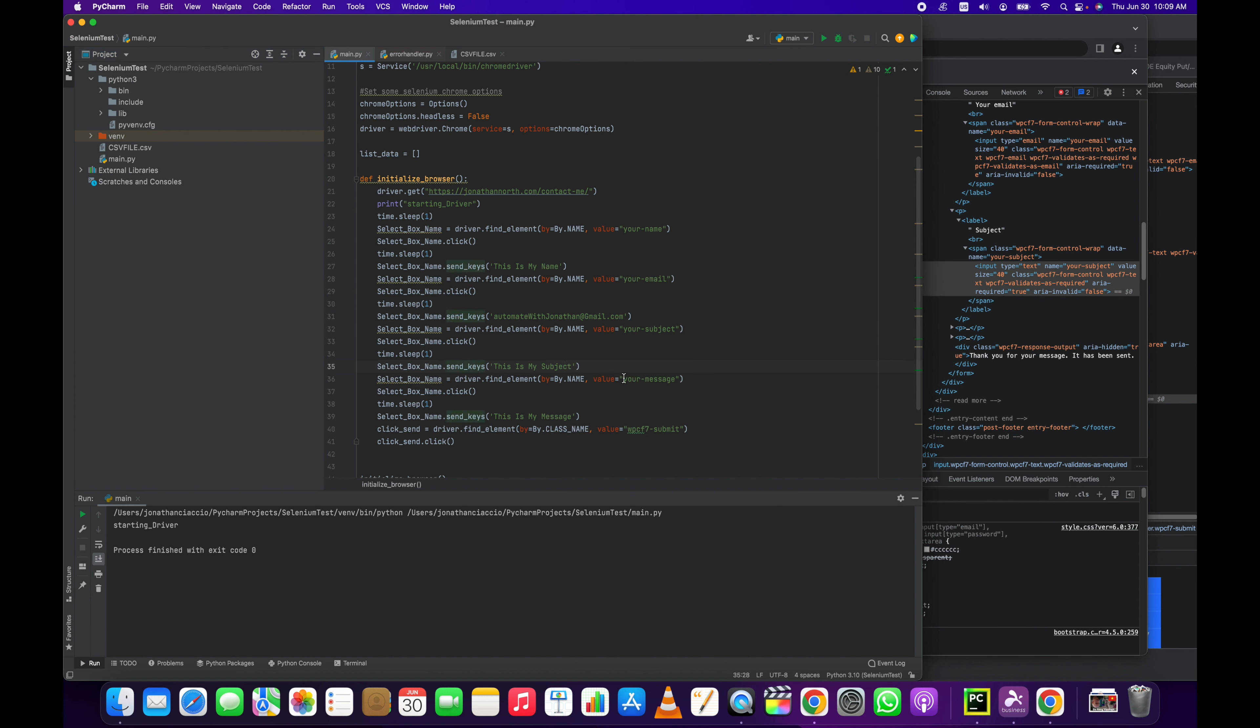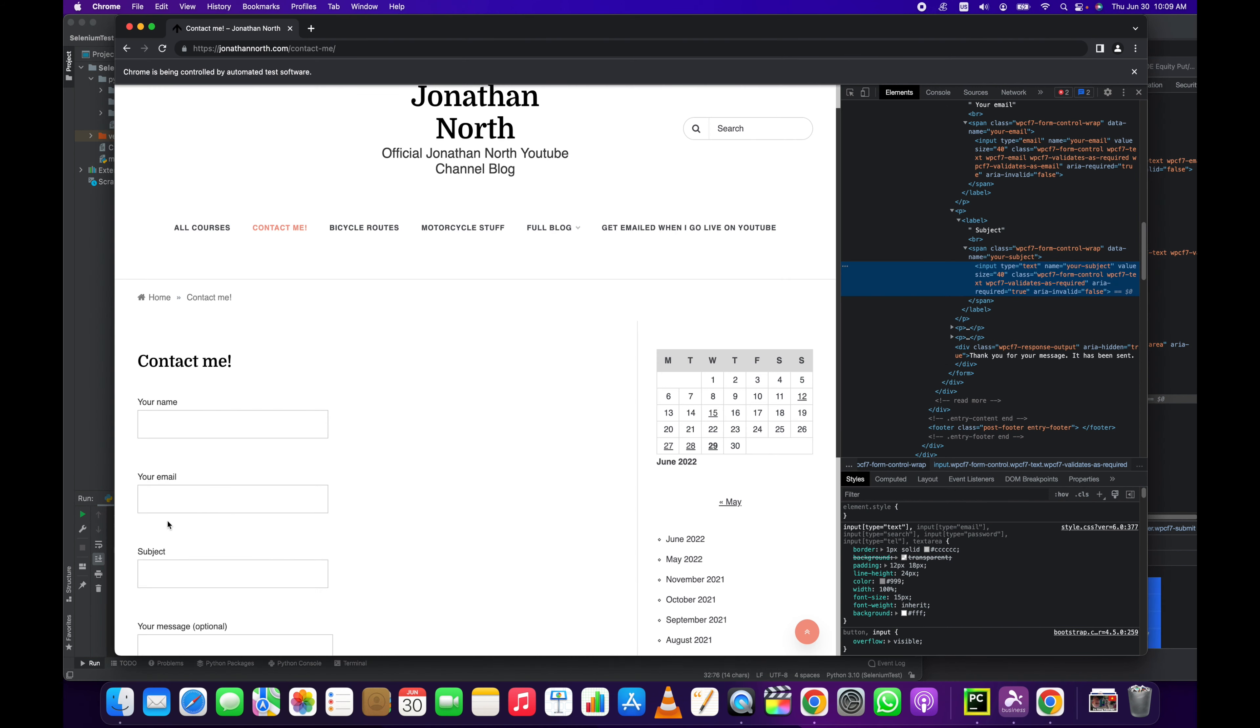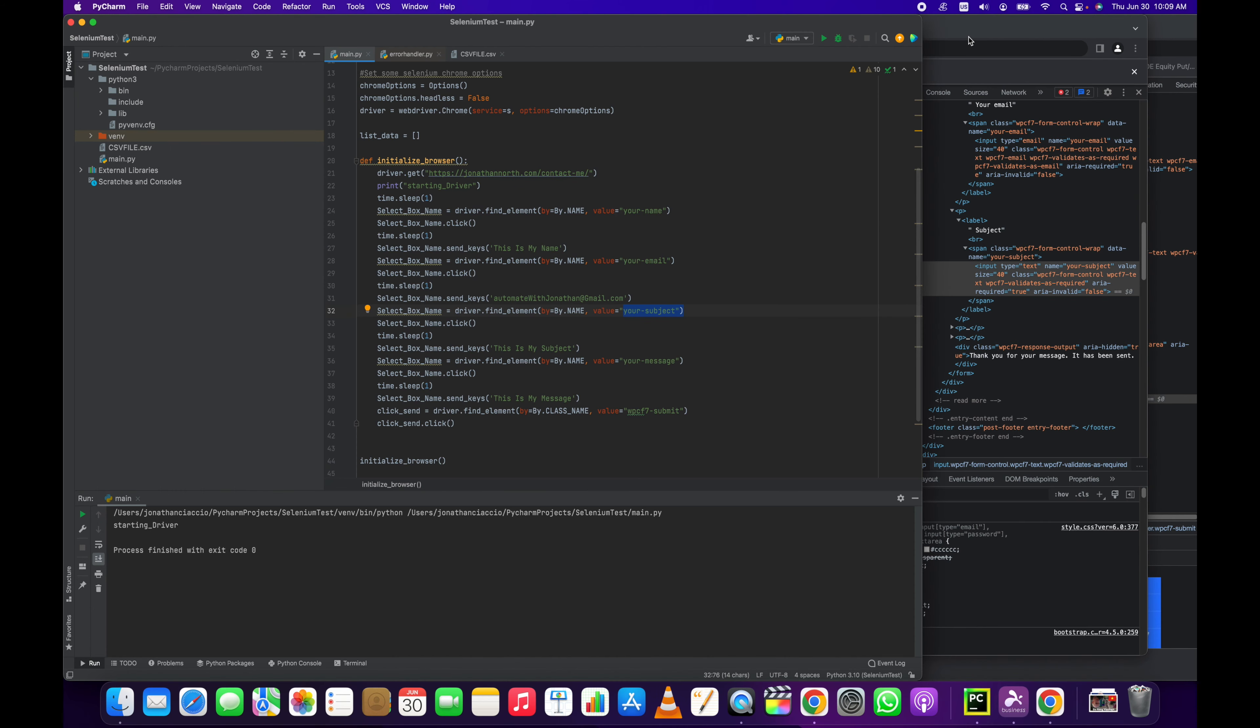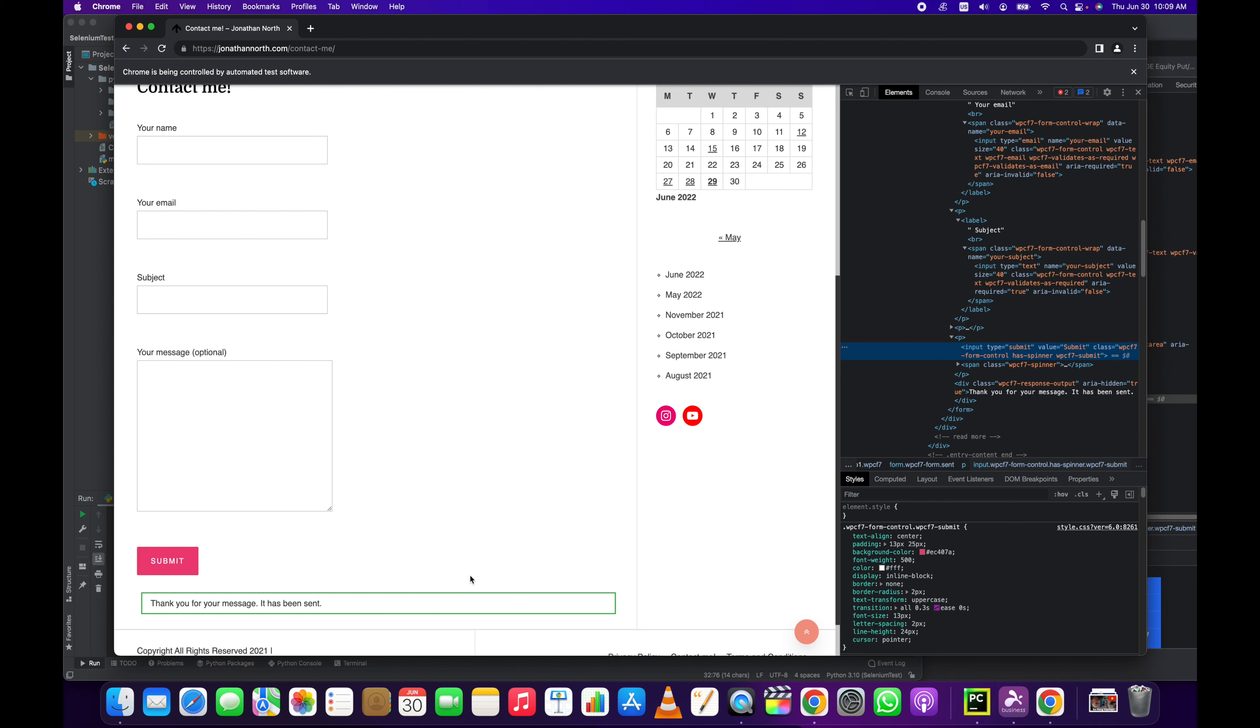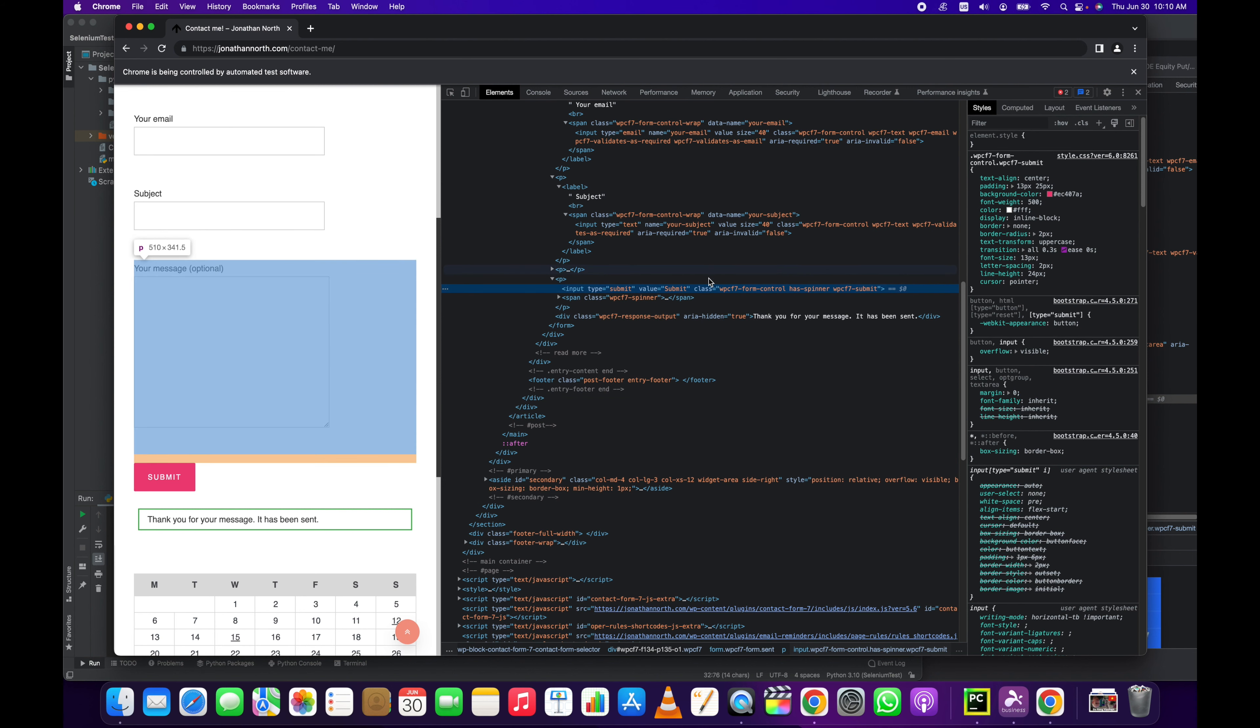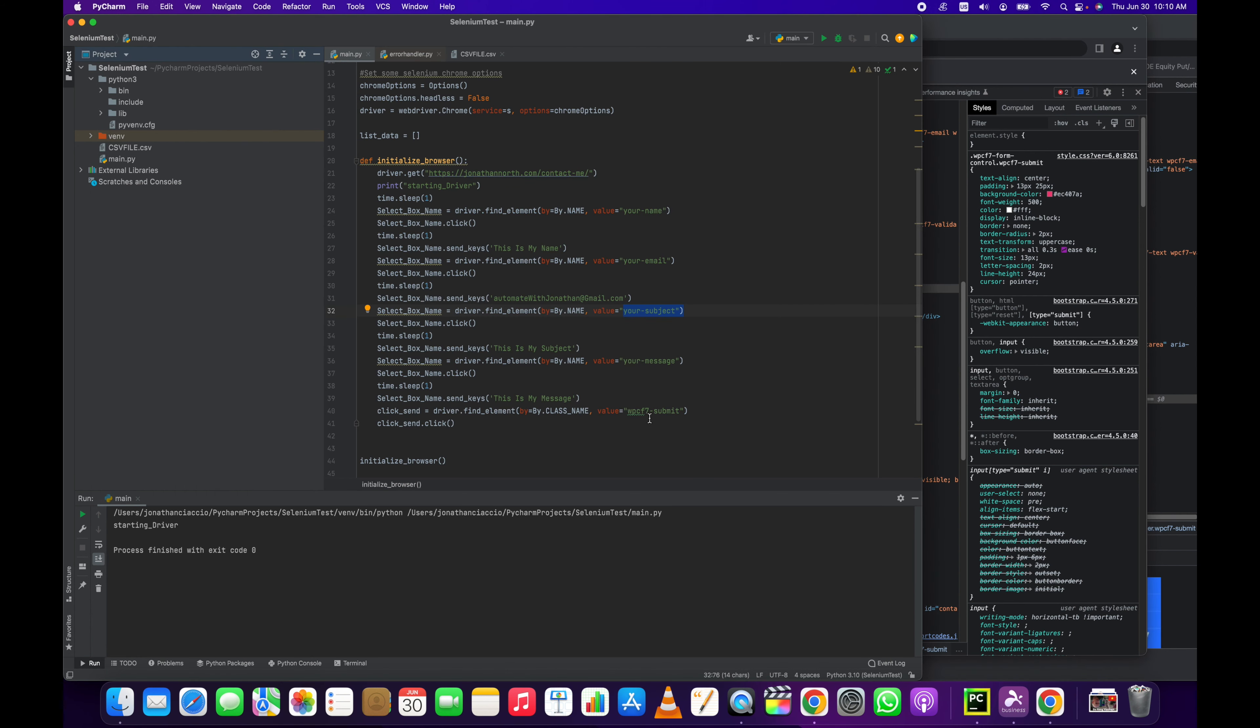With the submit button we had to use a different method of selecting that element because there was no name attribute. Inspect: input type equals submit, value equals submit. Class equals WPCF7-form-control has-spinner WPCF7-submit. So we used, instead of by name, we did it by class name, which is a different way of selecting that element, and then passed in the value WPCF7-submit. And then we click.